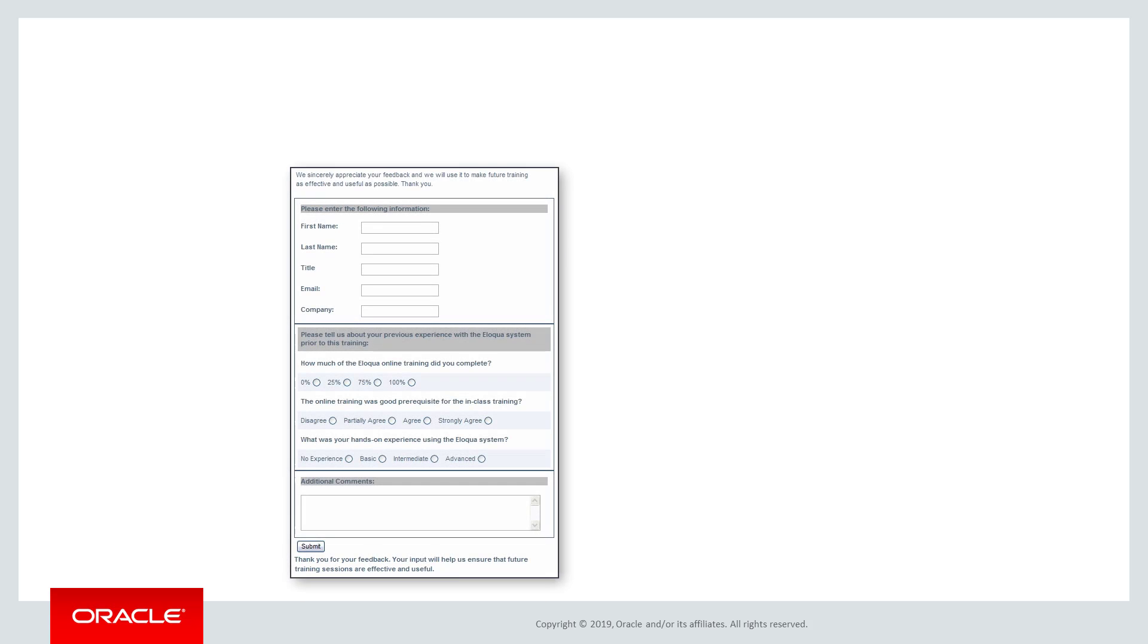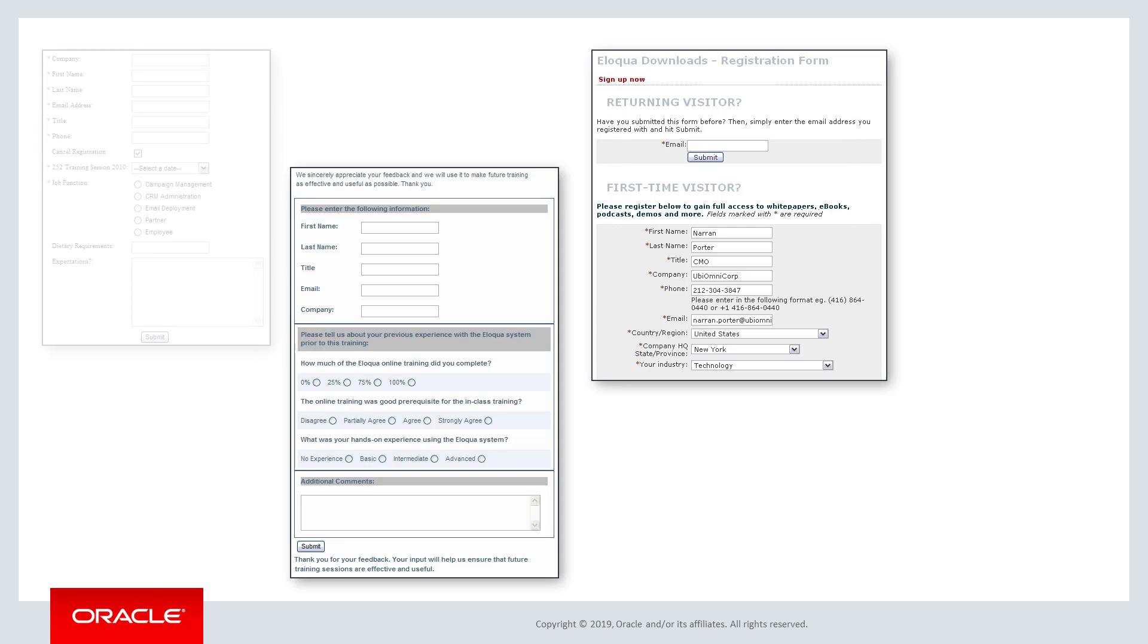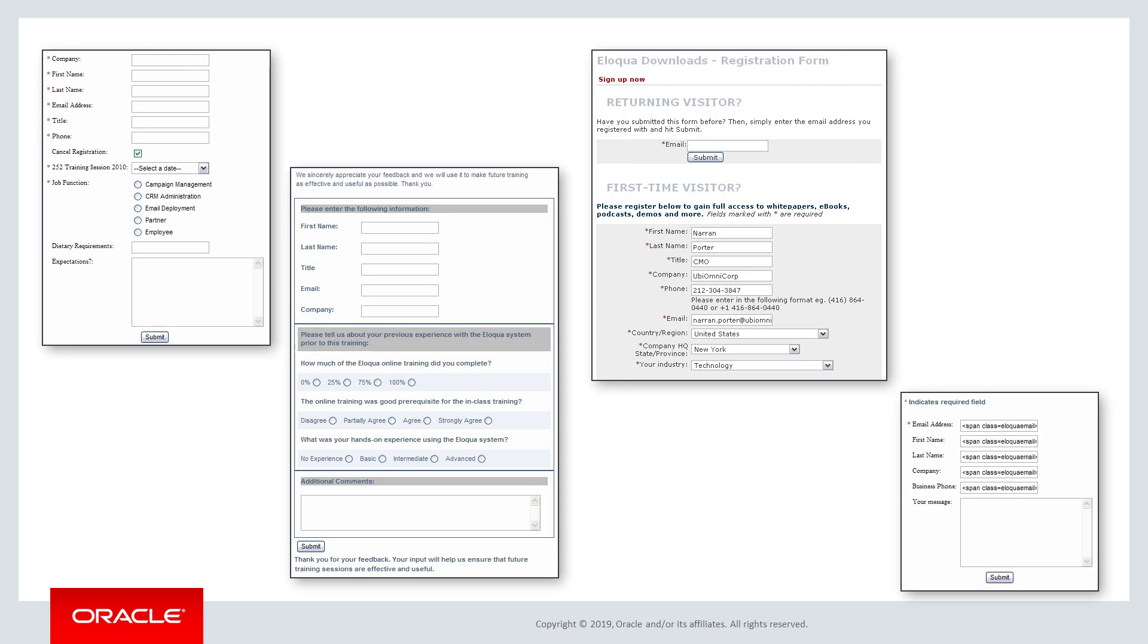Forms are one of the most powerful and effective ways of collecting information about existing or potential customers. By filling in their information and submitting the form, email recipients or visitors can opt-in to company communications and provide data that can be used in your marketing campaigns.